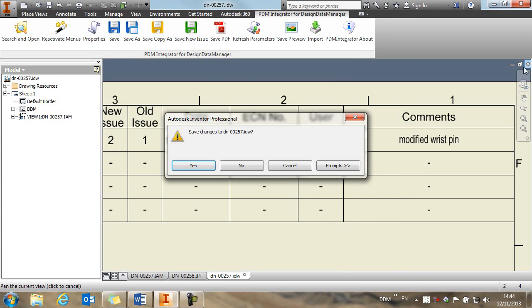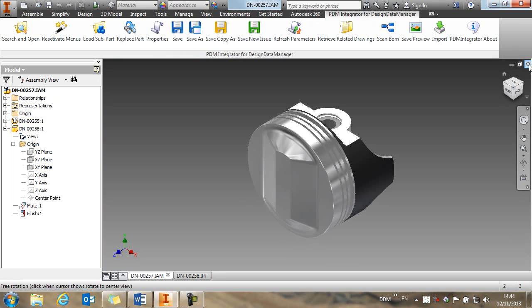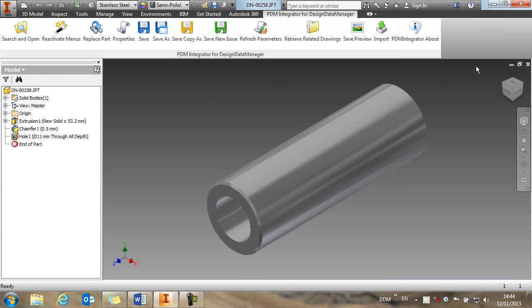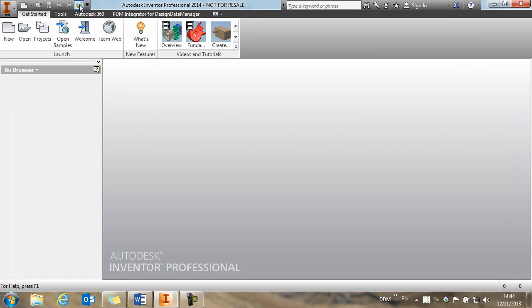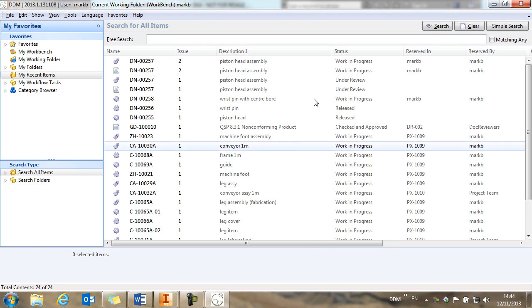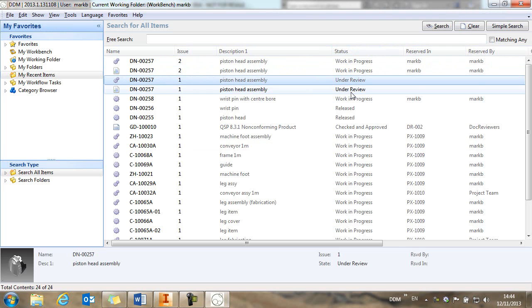OK, so let's close these items from session. We'll return to DDM.